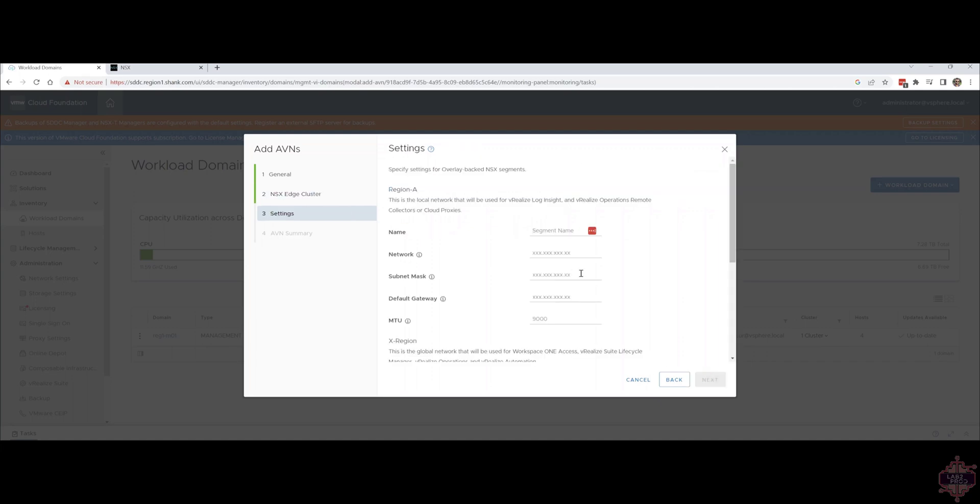This section is all about AVNs and their details. The cross region and the local region to be specific. I'll populate all those details and we'll go through it quickly.